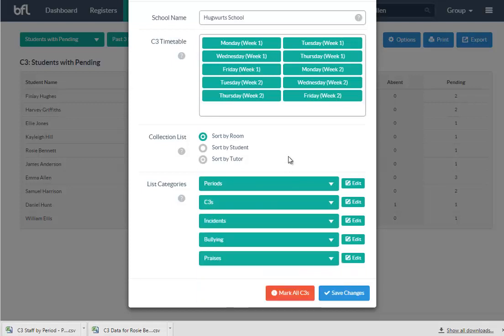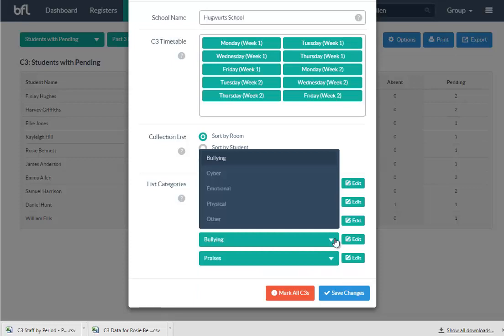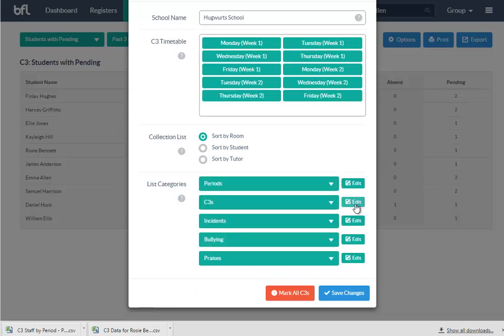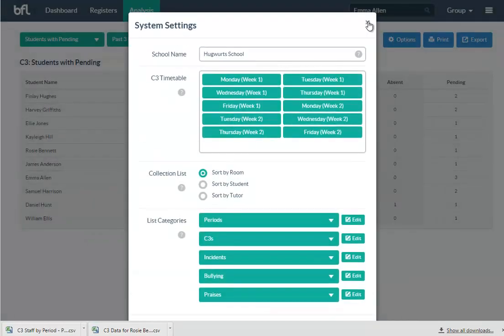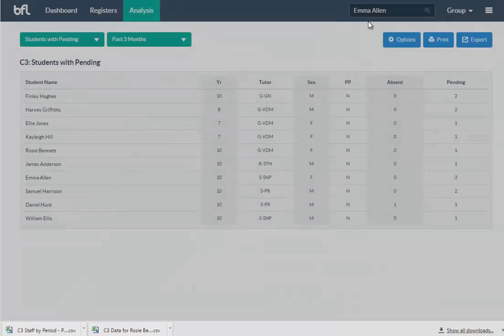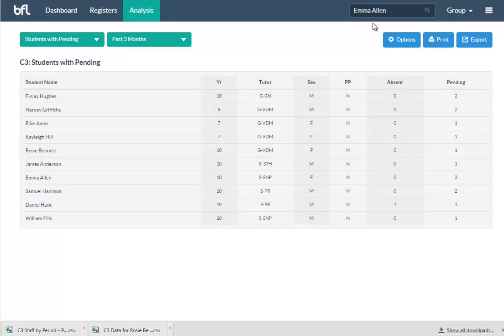You can list your categories, so if your periods are different, that's fine. If your behavior reasons are different, you can change those. If your bullying incidents are different, you can change those. So it's very simple—it's all in the same thing. You just go in, add them, and away you go. The idea is you can totally manage this yourself.